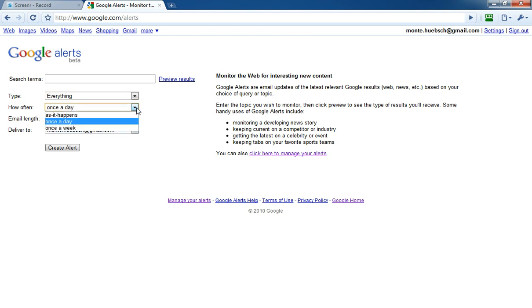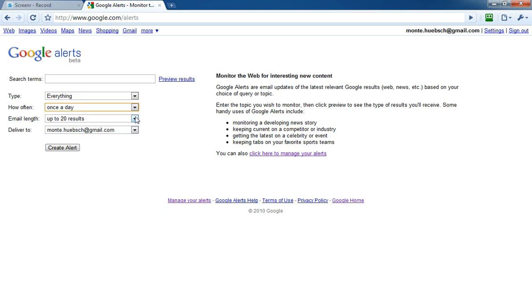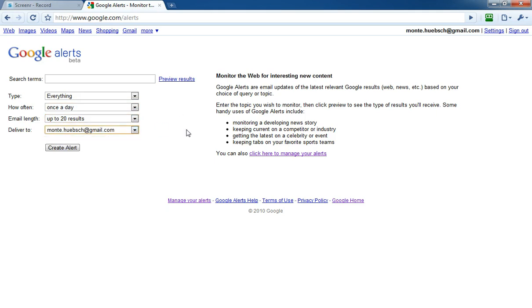I have it sent to me once a day. You can do it once a week or as it happens. I use the default of 20 results and have it sent to my Gmail account, but you can have it sent to any email address you'd like.